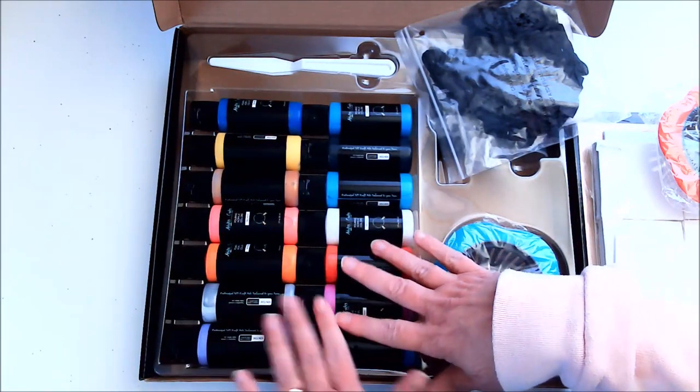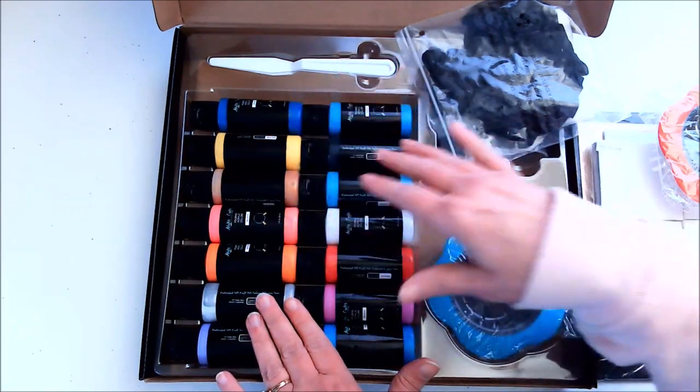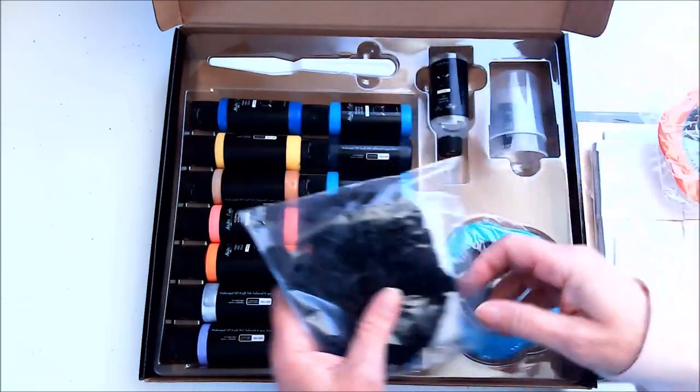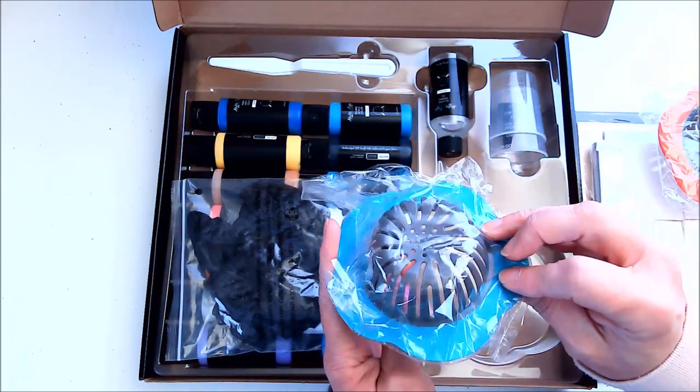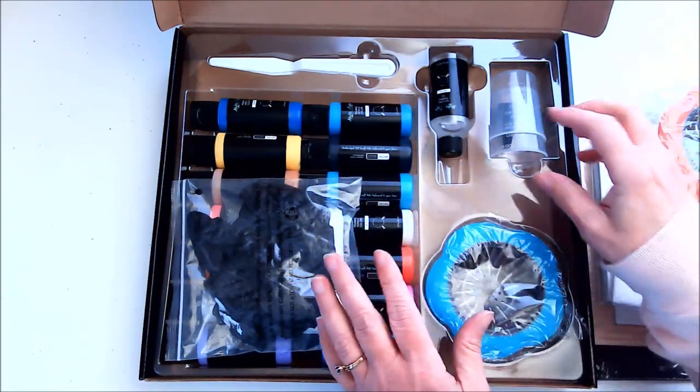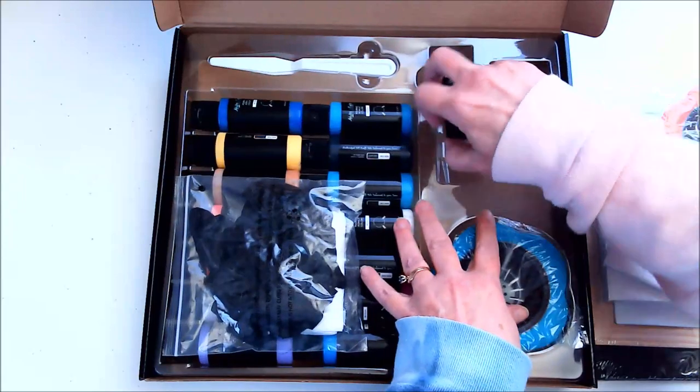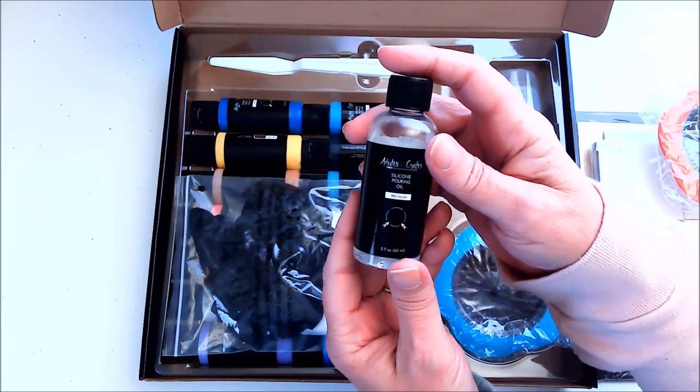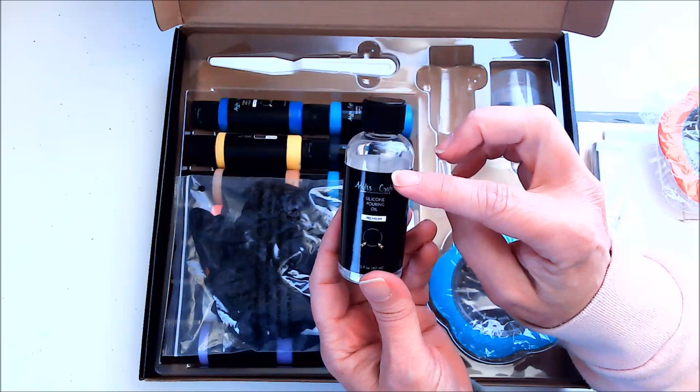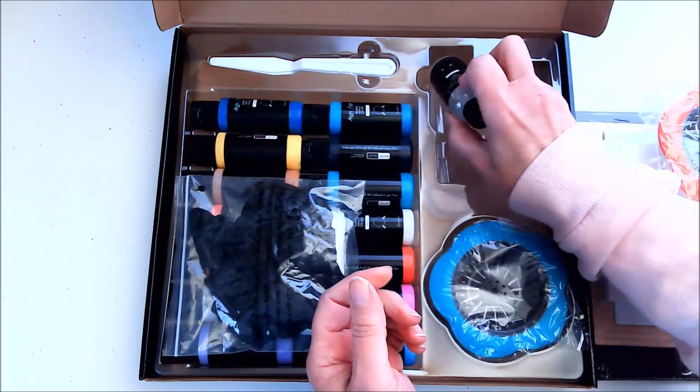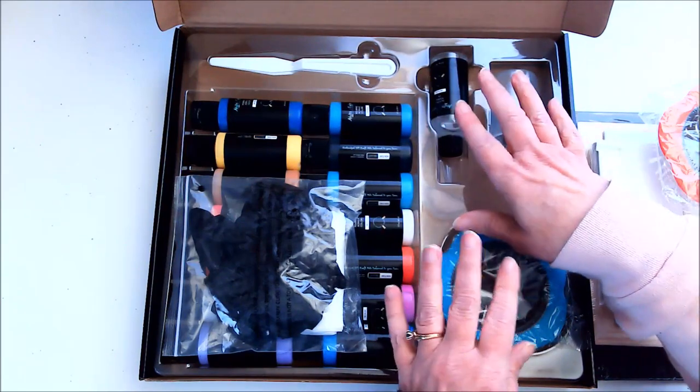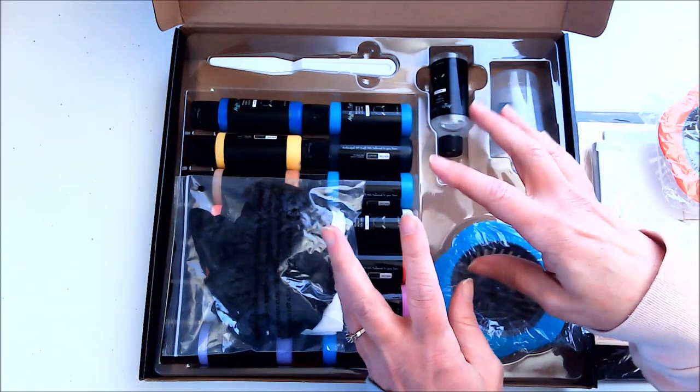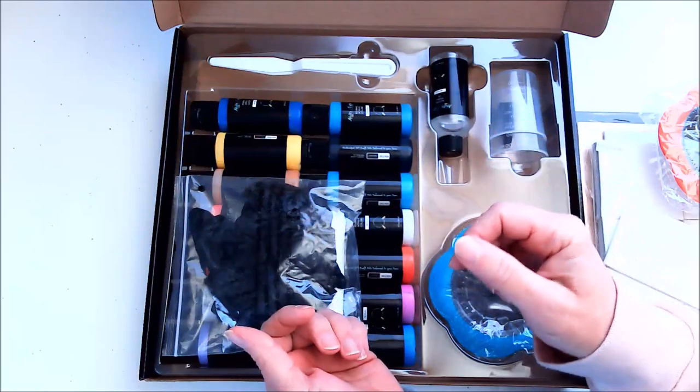So we have the 14 different paints, a little spreader knife, and a strainer for one of those techniques. Let me pull this out—we have some silicone pouring oil. You'll learn more about what that's for when I do some future videos, but basically you just put a couple drops in with the paint and it helps create what's called cells.